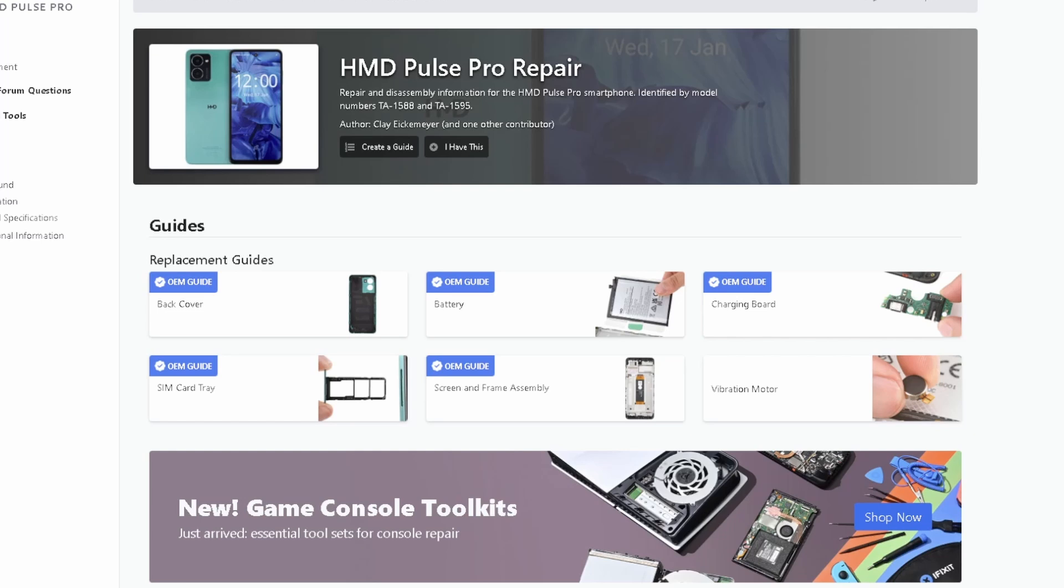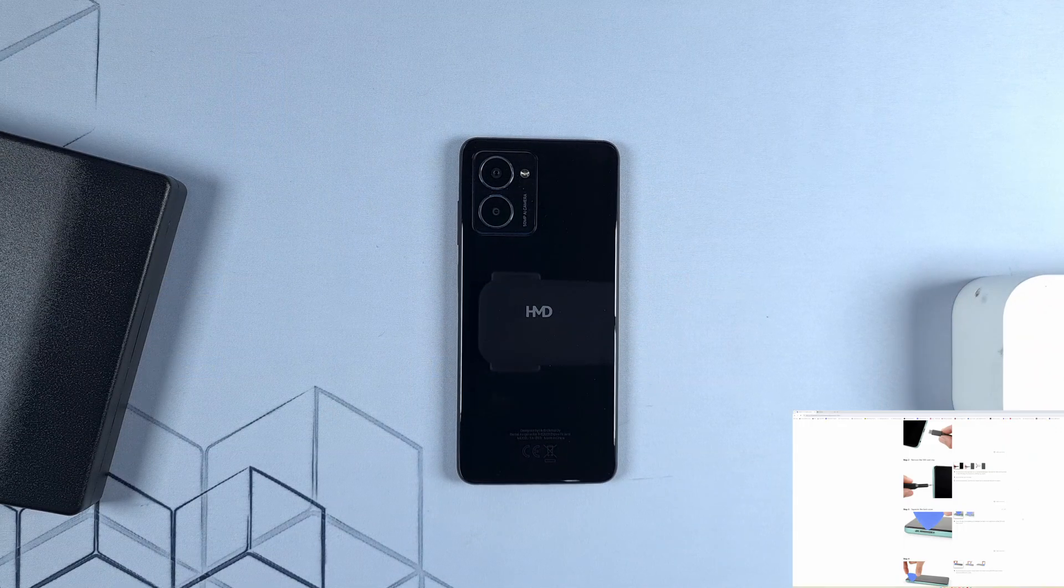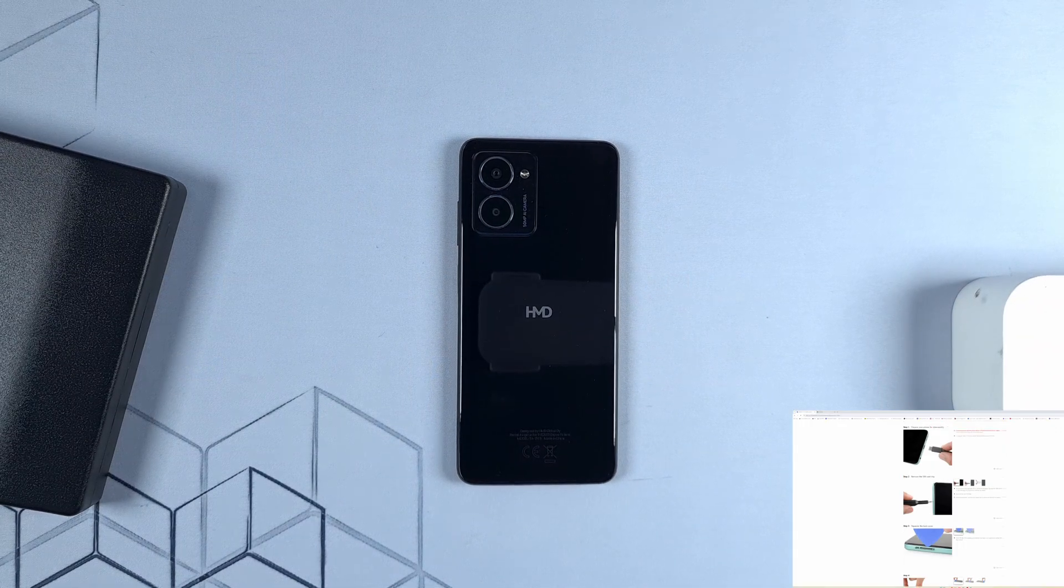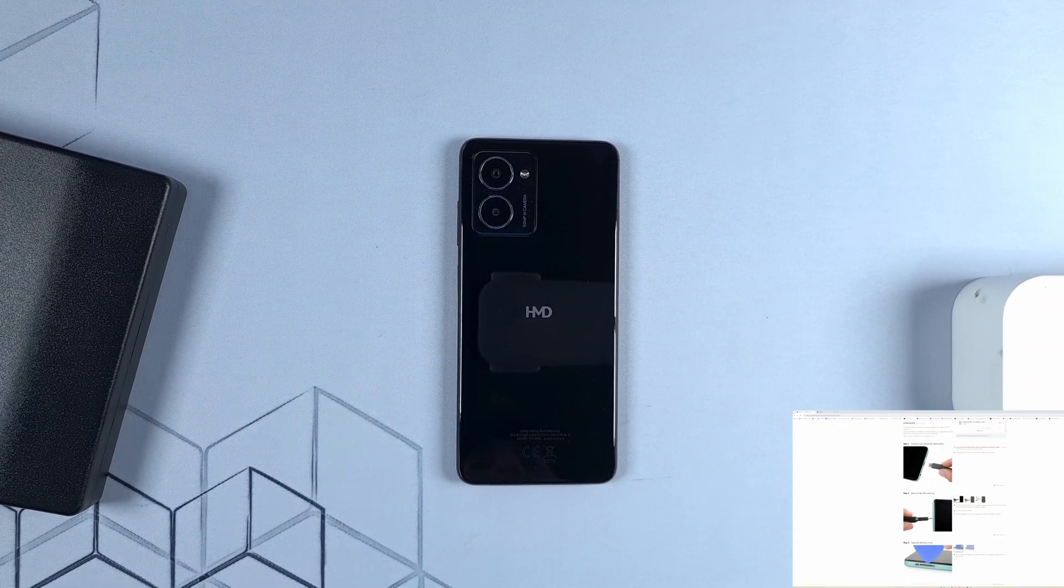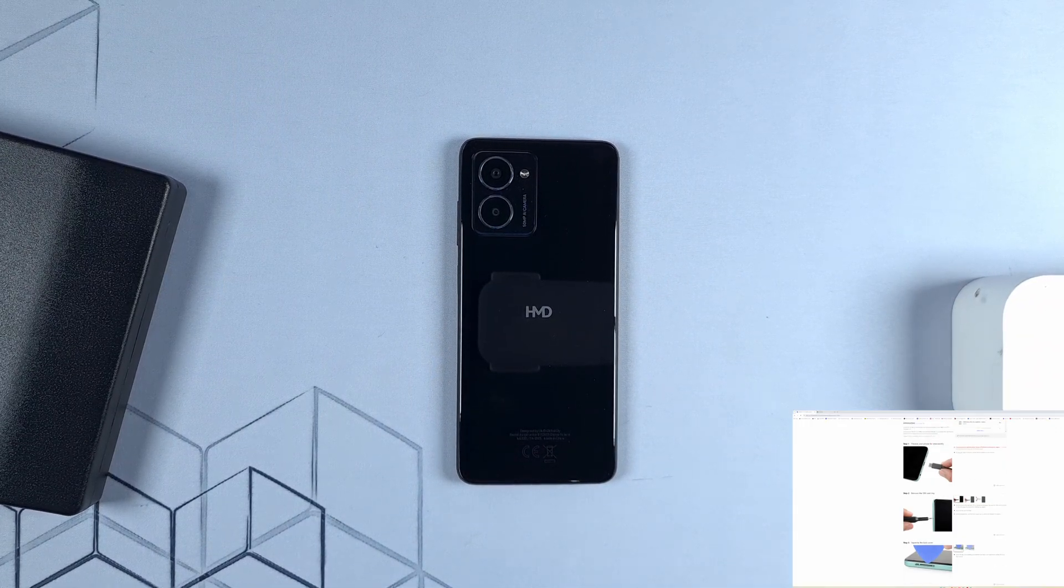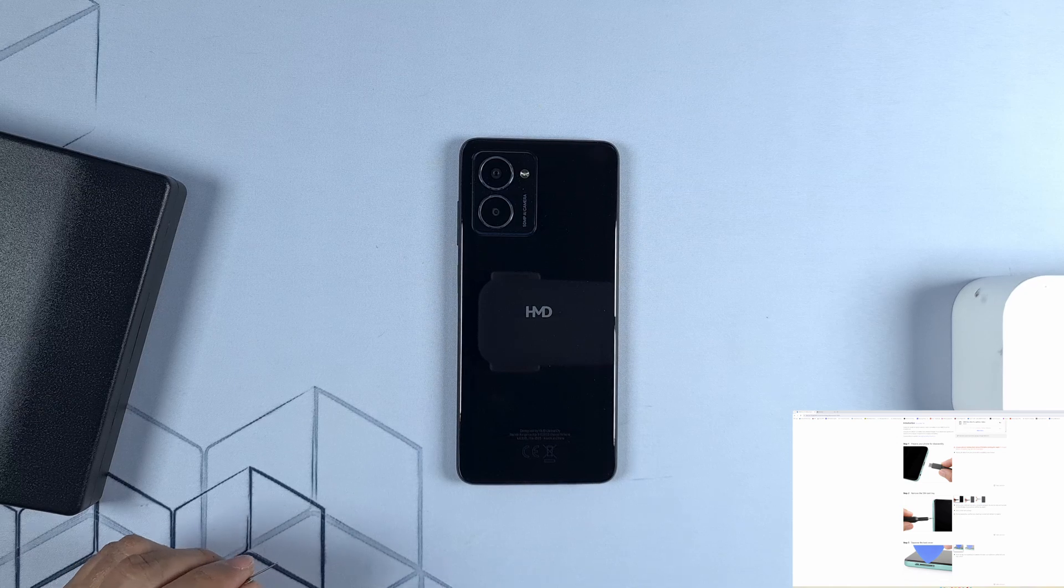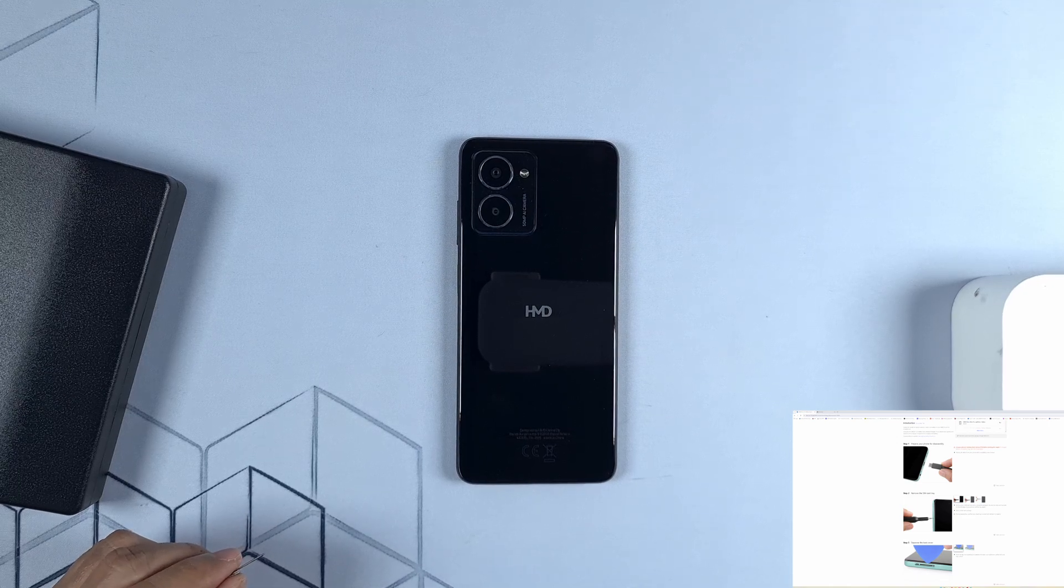So now you can purchase the battery, the charging board, the vibration motor I think, the screen and the frame, and also the back cover. Okay, so let's now go ahead and try to open this phone.